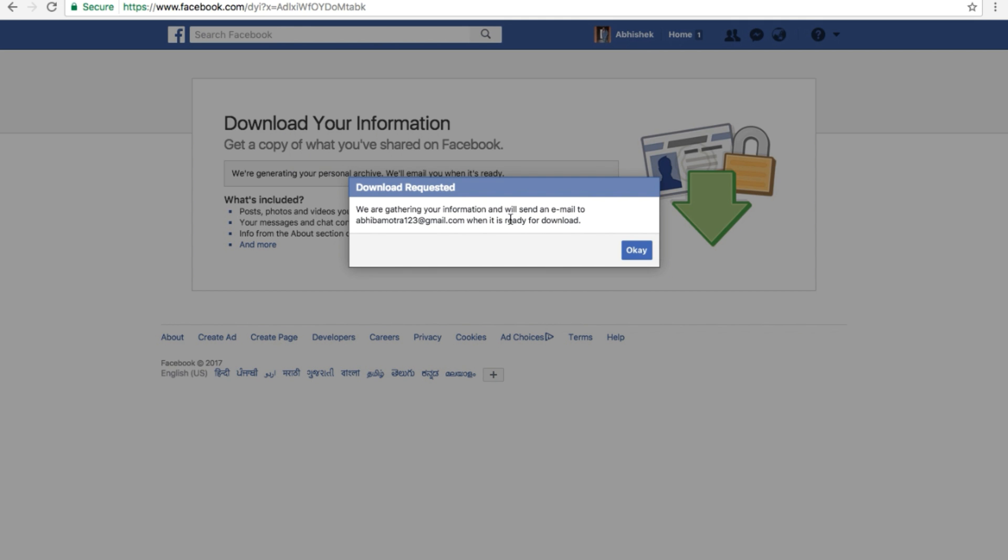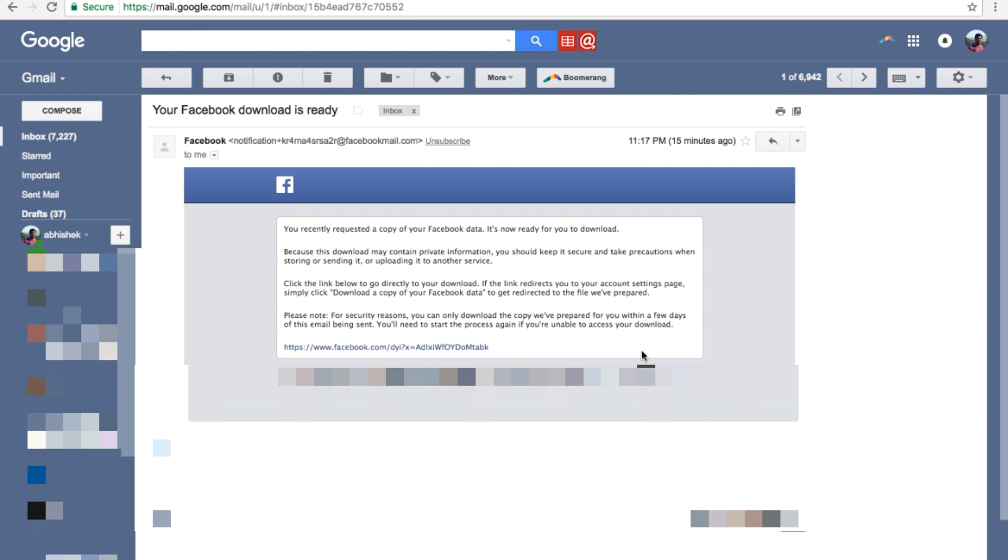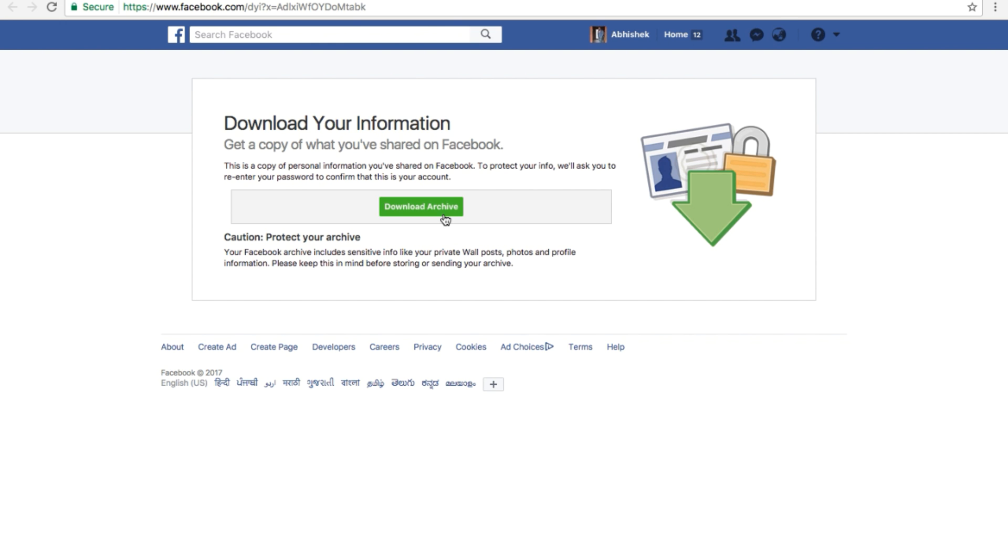A few moments later, you need to go to the email you have linked with your Facebook account. There you will find an email from Facebook with a download link in it. Just click on that link and download the archive. Click on this 'Download Archive' button.